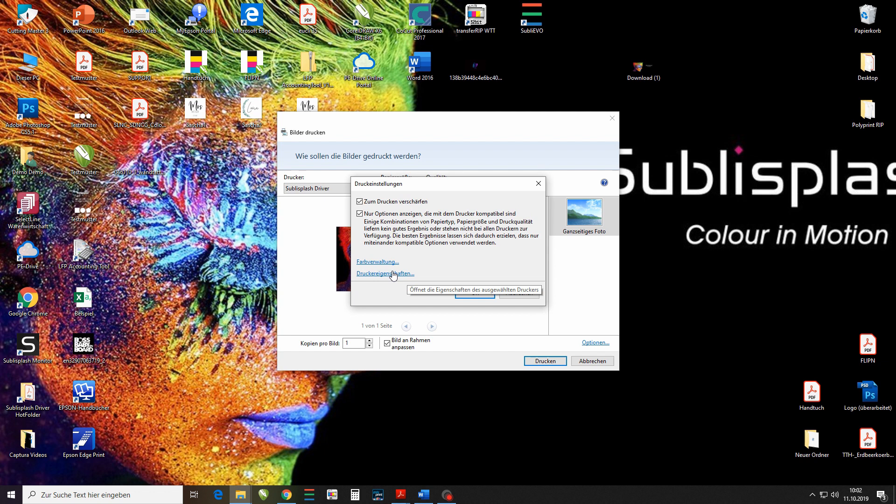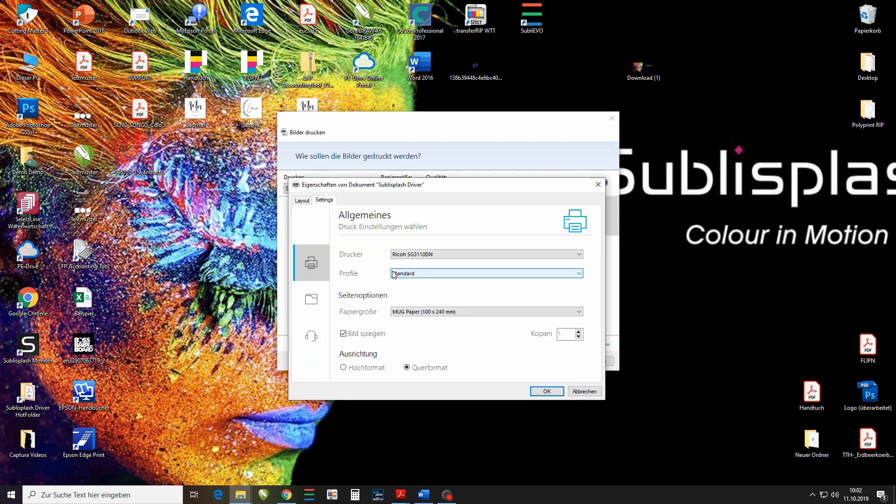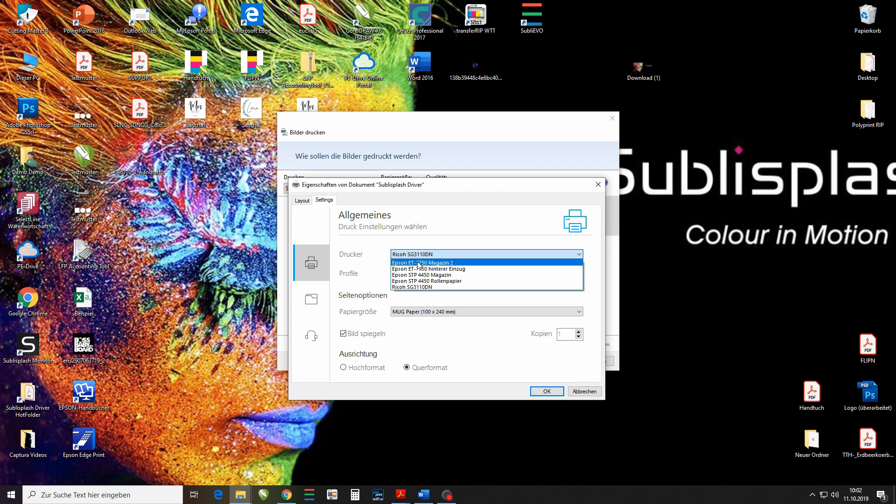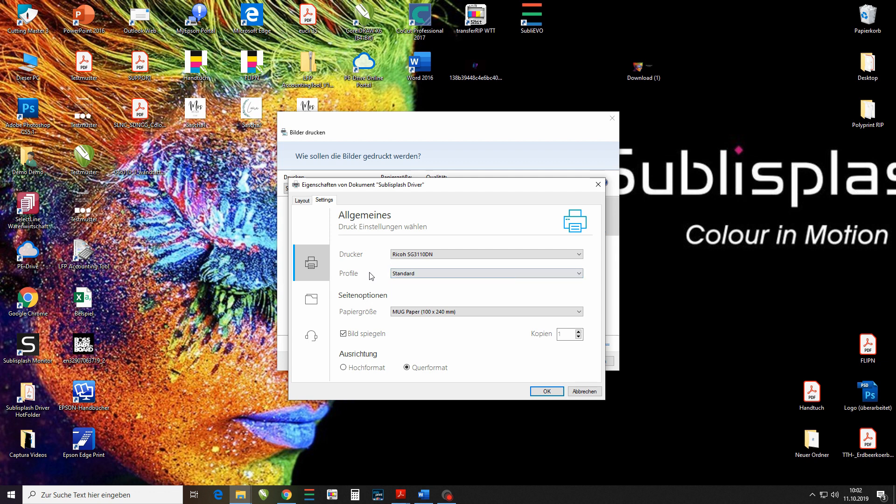I'm going to go ahead and press printer properties. Here you can choose the printer you'd like to use. The Subli Splash Driver automatically recognizes all printers that already carry the Subli Splash ink. In this case I want to be using my Ricoh. The profile you'd like to be using, in this case I'm just going to be using standard.